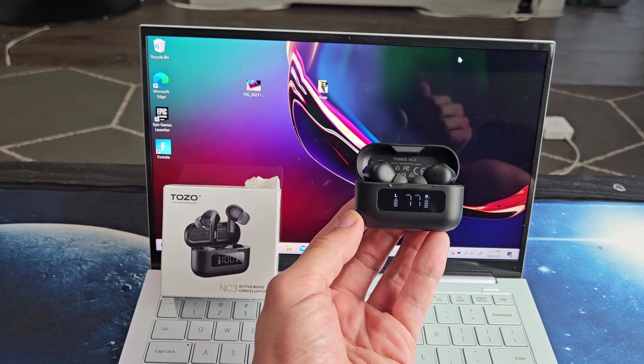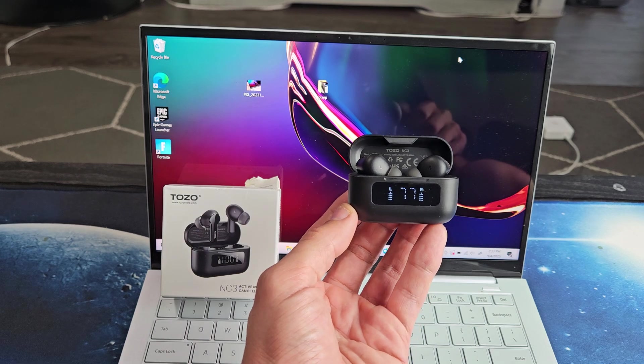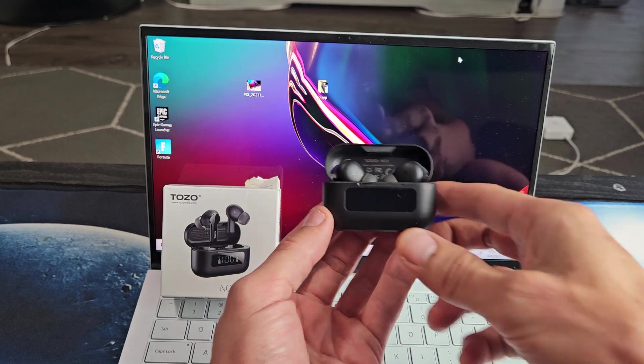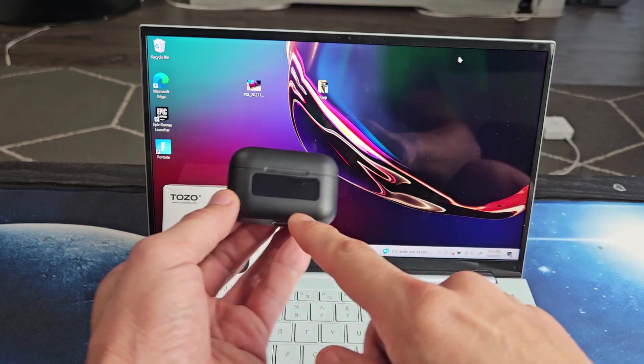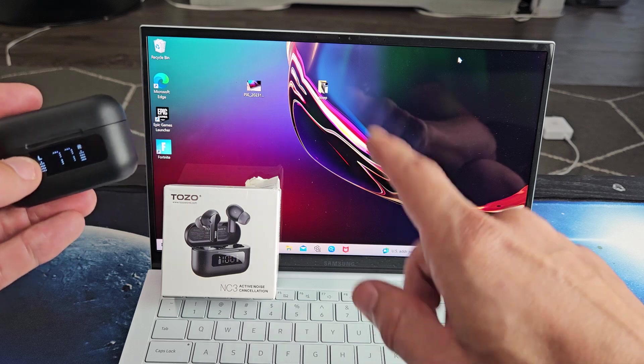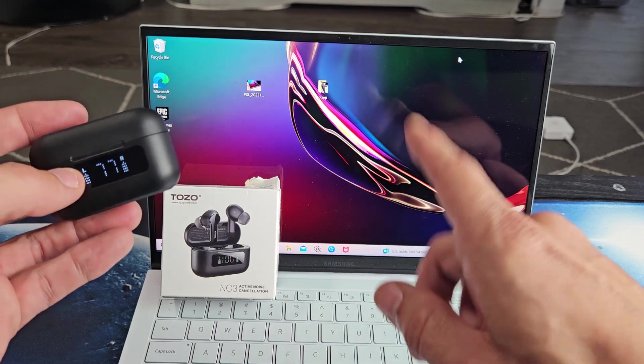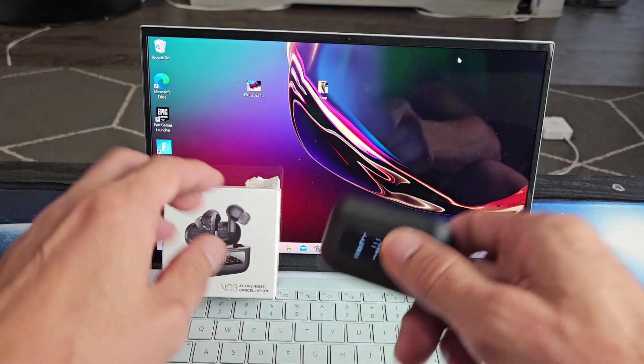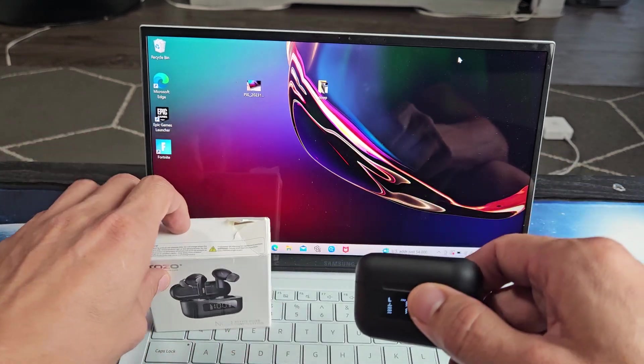Here's a pair of the Tozo NC3 earbuds. I'm going to show you how to pair and connect these directly to a Windows computer, PC, or laptop via Bluetooth.